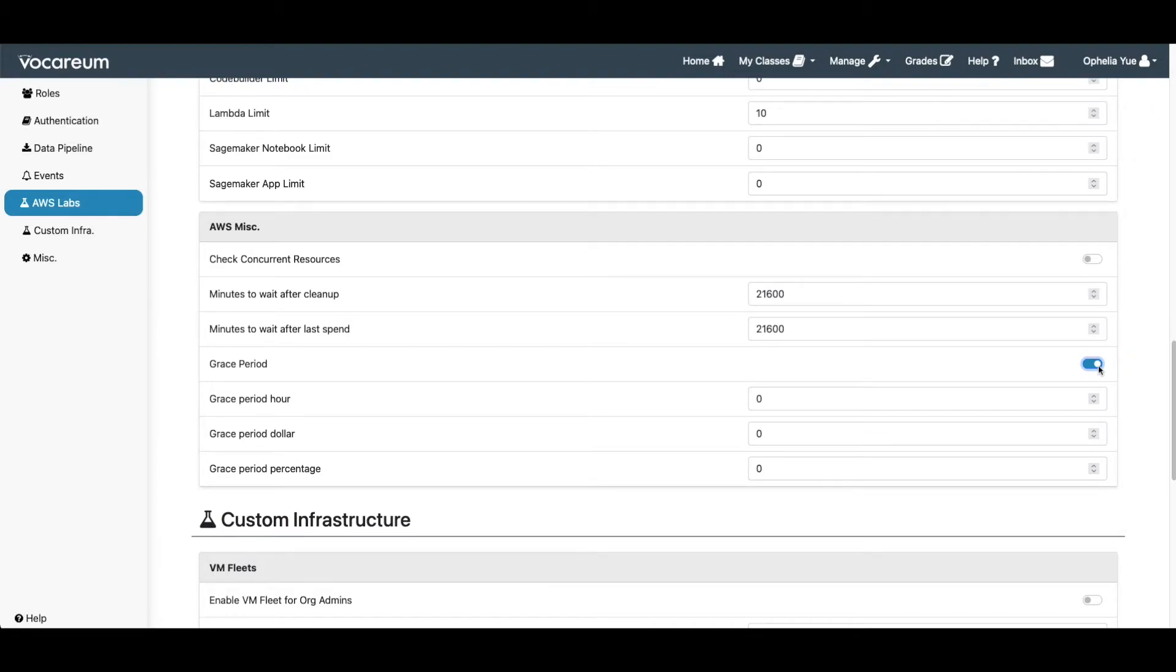By default, this feature is turned off for an org. The grace period settings have three conditions.